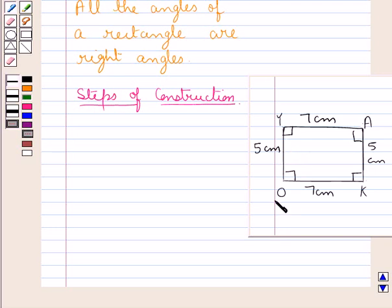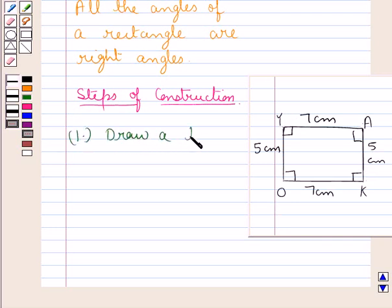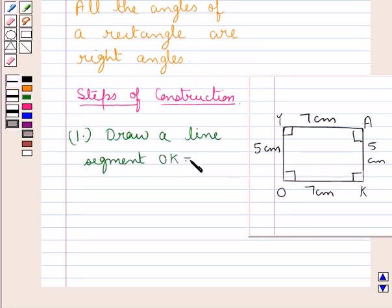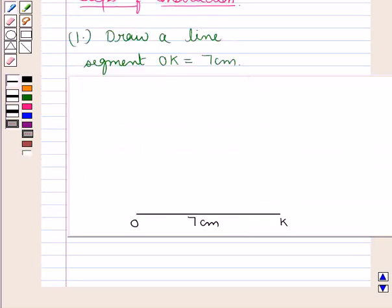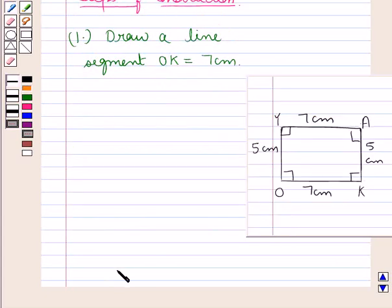Visualizing the rough sketch, the first step is to draw a line segment OK equal to 7 centimeters. We have drawn line segment OK of 7 centimeters in length.